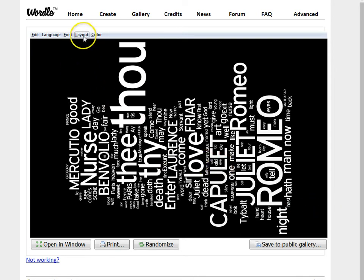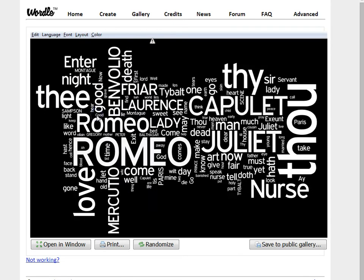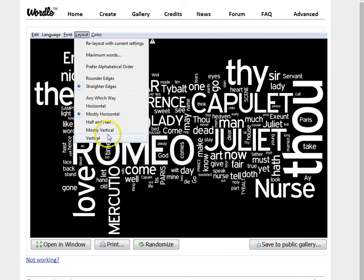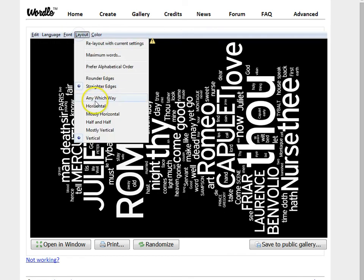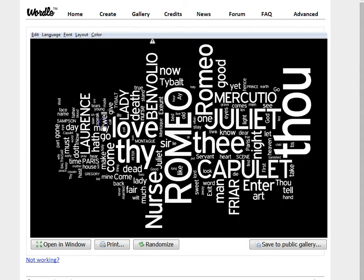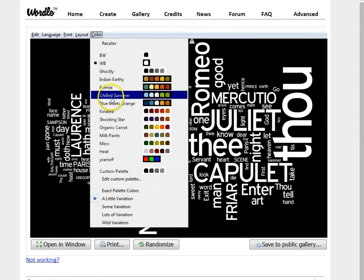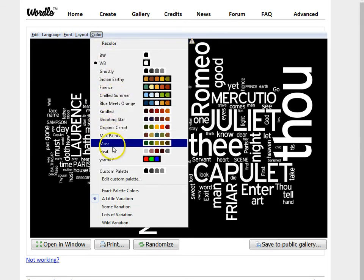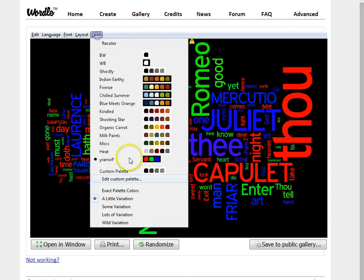You have a variety of options, including layout — whether you want all the text to be mostly horizontal or you can make it all vertical. You can choose those layout options. I'm going to go with half and half. They also have a variety of color schemes that you can choose from, or you can design your own custom palette.